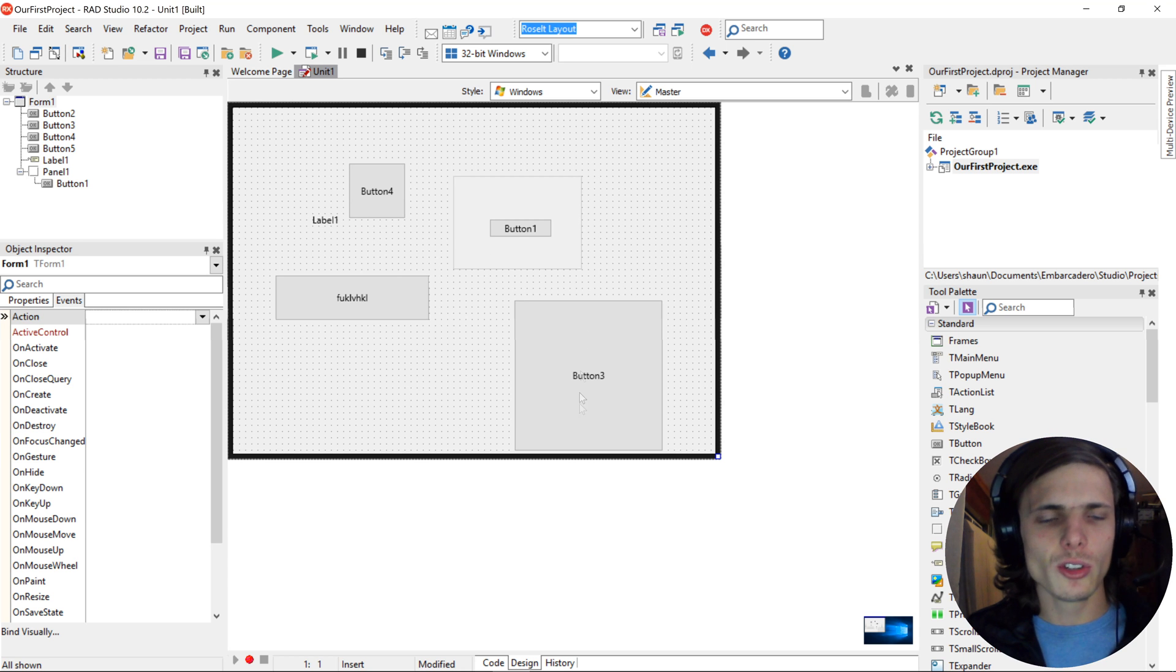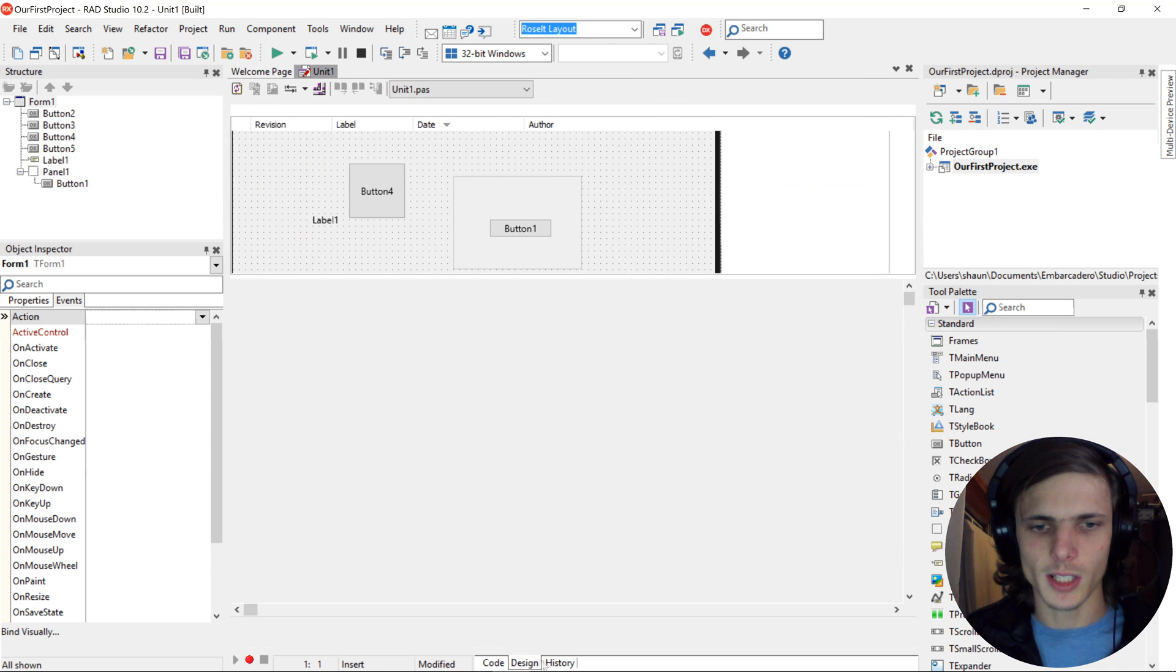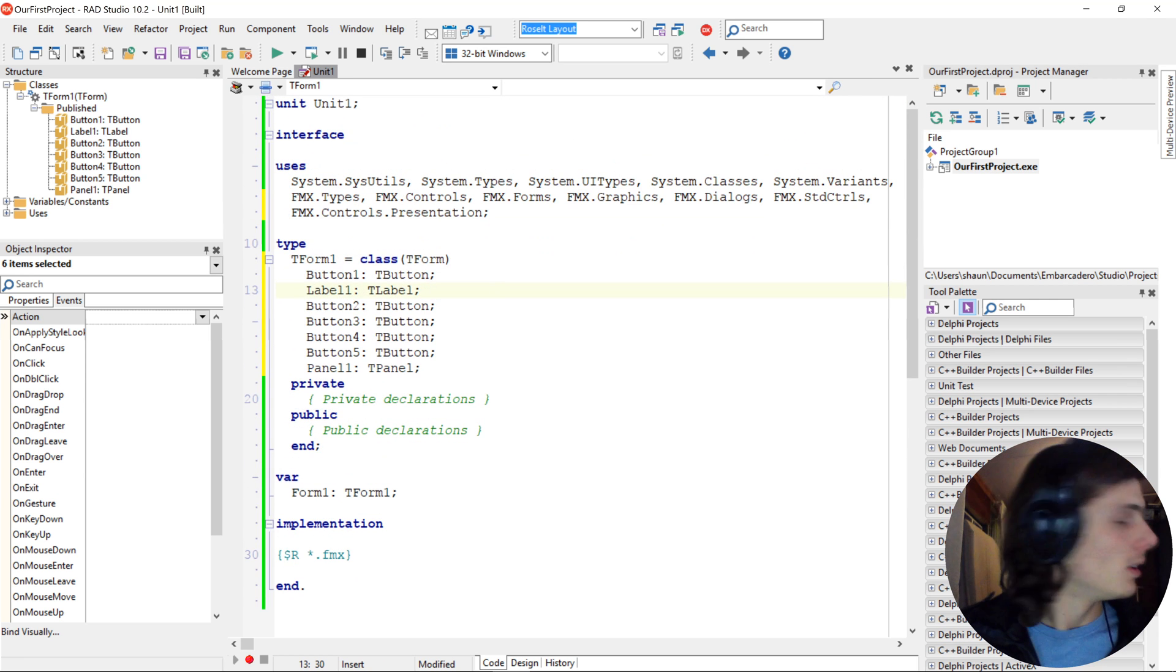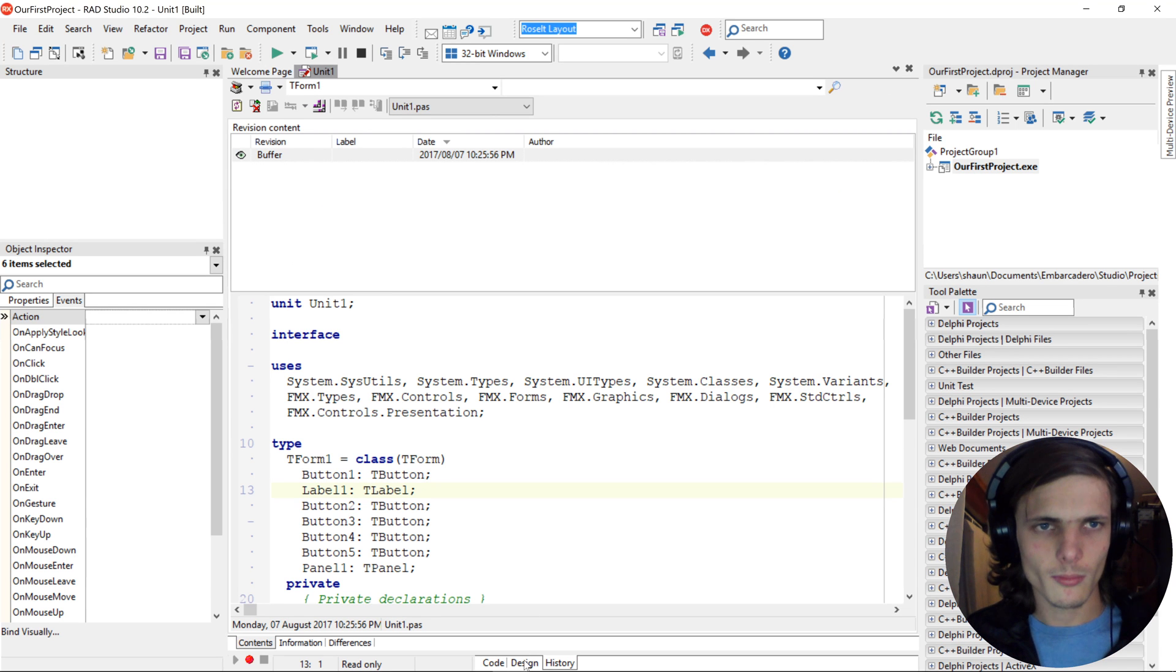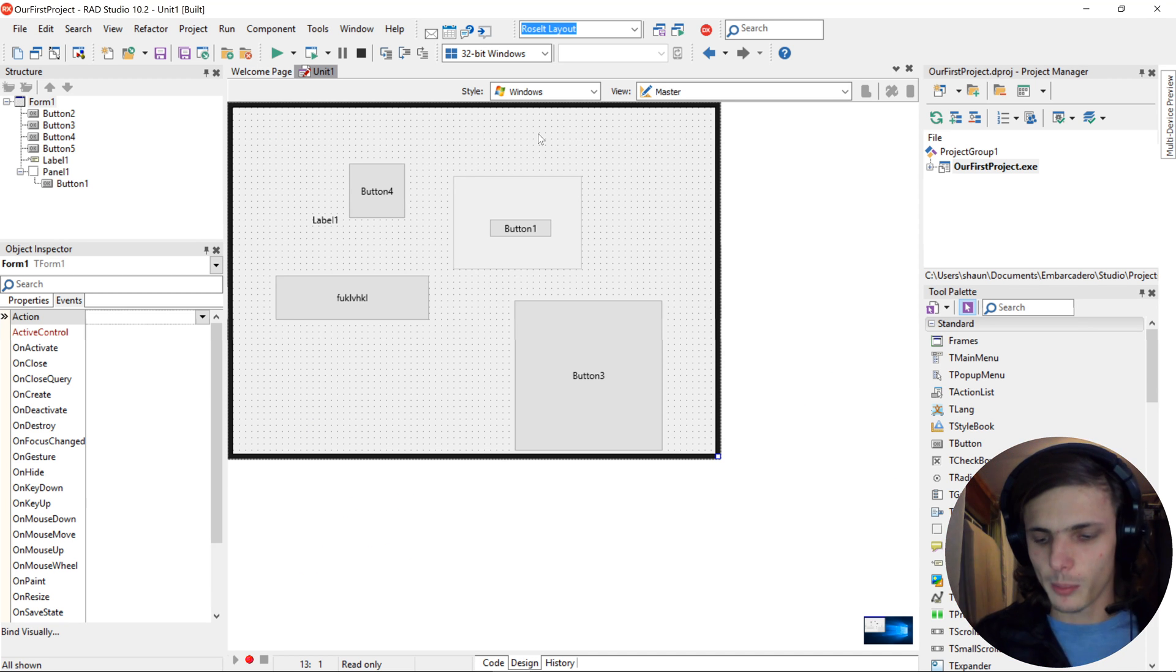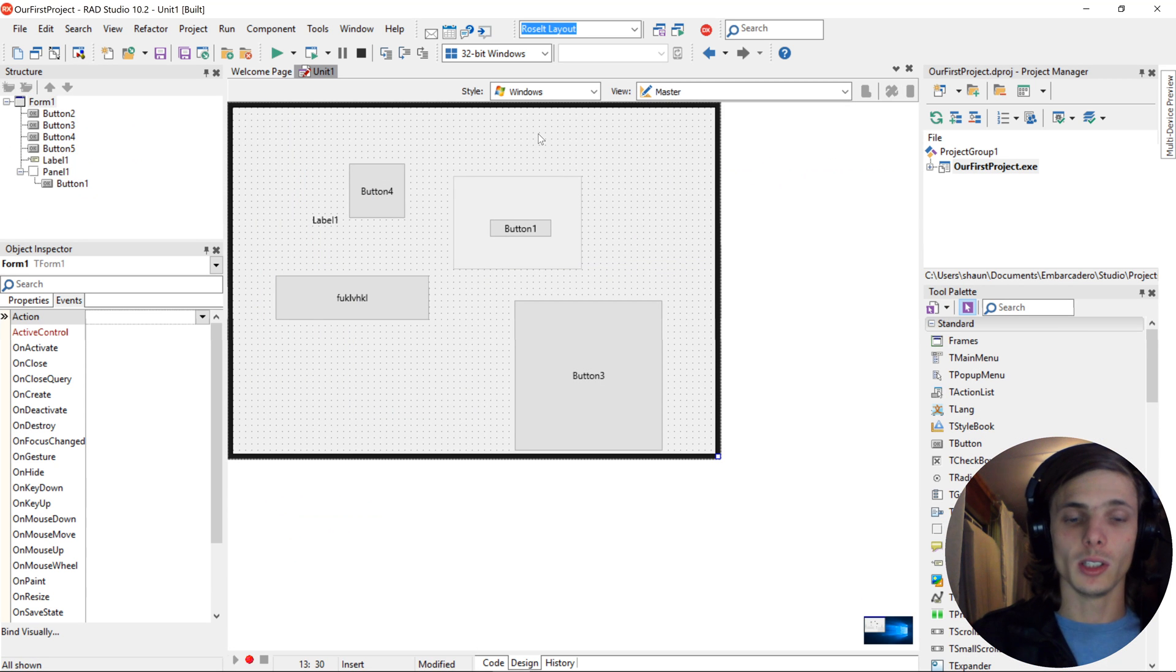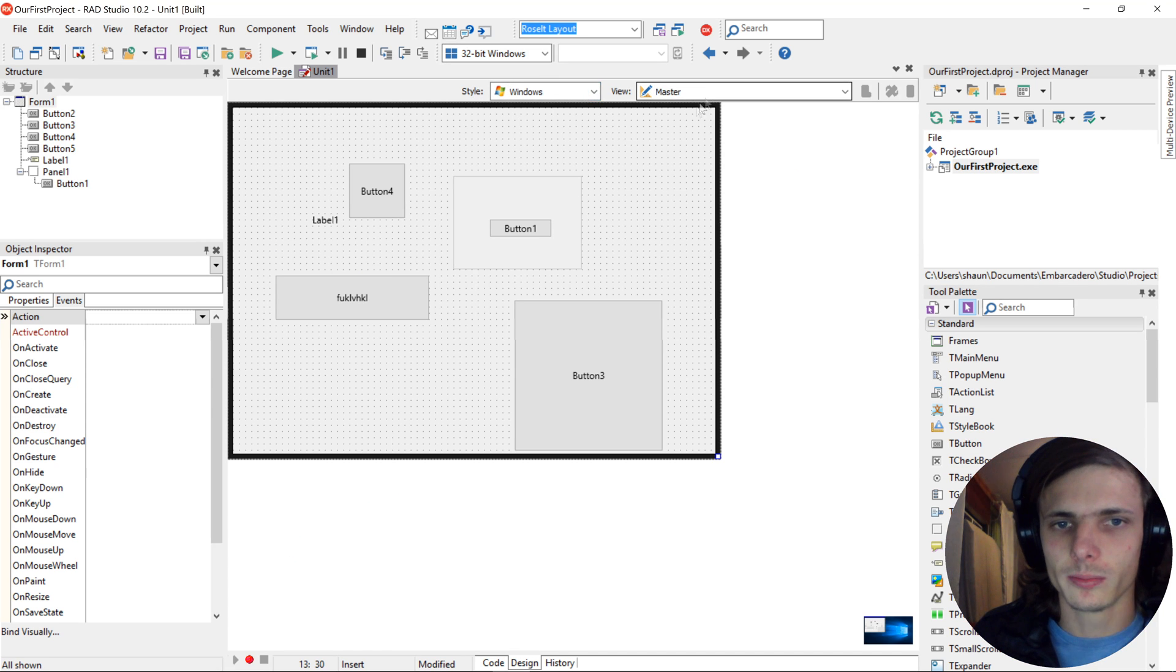If you go here to the bottom, you'll see here is code, design, and history. So design is where you design your form, and in code, you'll write the code. Then history, it just shows you a history of edits and changes which you have made. To quickly switch between design and code, by default, you can press F12. This button switches between the form, the design, and the code. Then here, you'll see style and view.